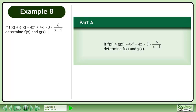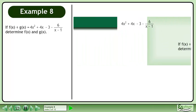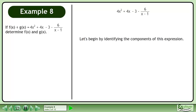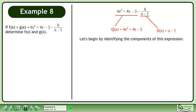If f divided by g equals 4x squared plus 4x minus 3 minus 6 over x minus 1, determine f and g. Let's begin by identifying the components of this expression. The quotient is q equals 4x squared plus 4x minus 3. The divisor is d equals x minus 1. The remainder is negative 6.